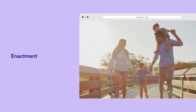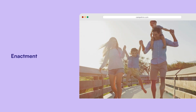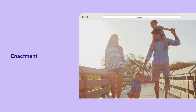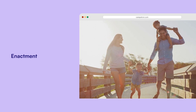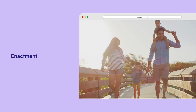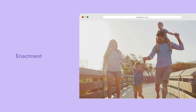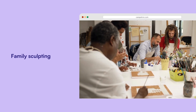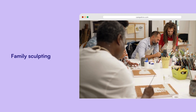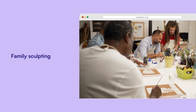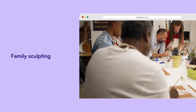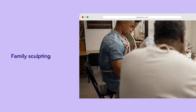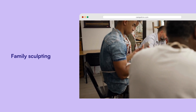Enactment: Families are asked to act out their usual behaviours and interactions during therapy. This real-time portrayal allows the therapist to observe and intervene in family dynamics. Family sculpting: This creative exercise involves the family working together to create a physical representation or sculpture of their family system. It can reveal underlying issues and dynamics that might otherwise go unnoticed.